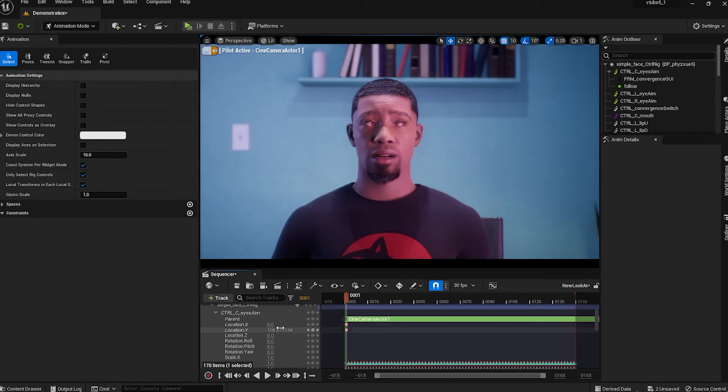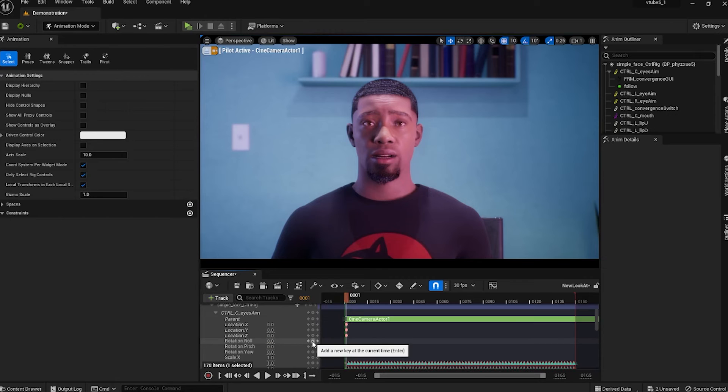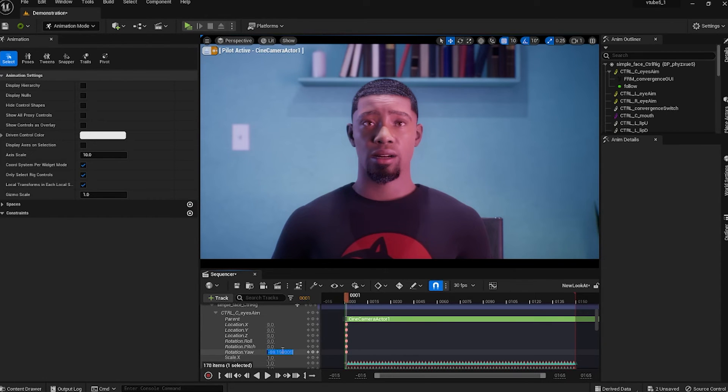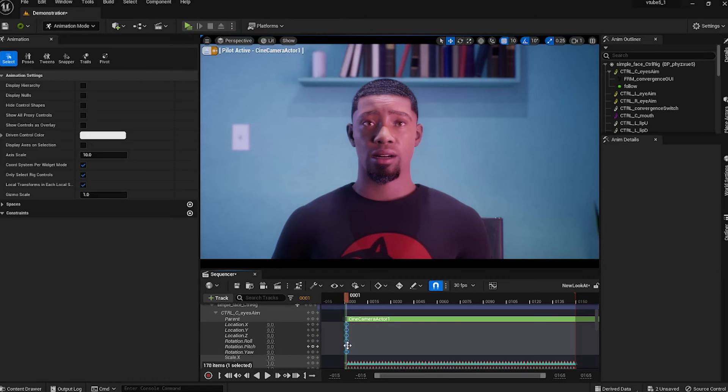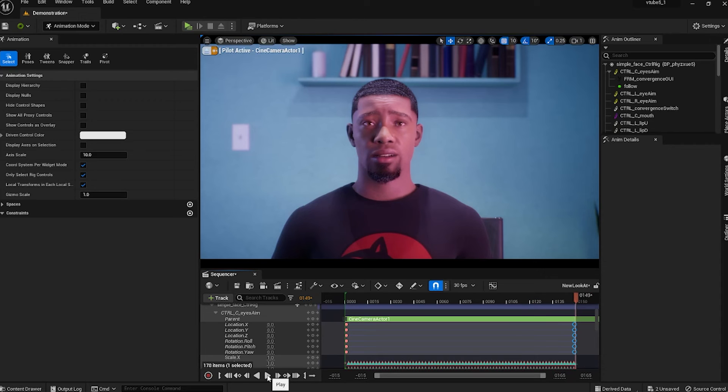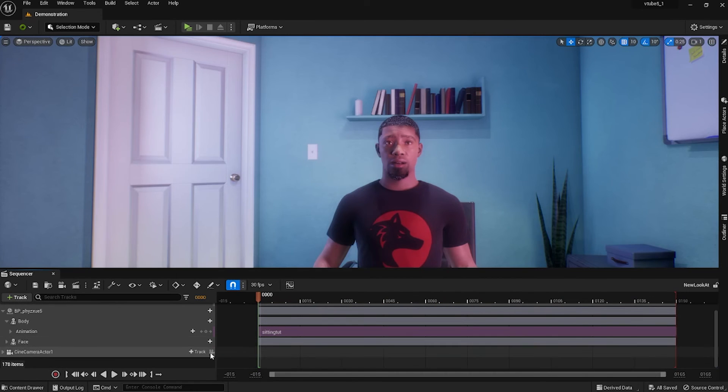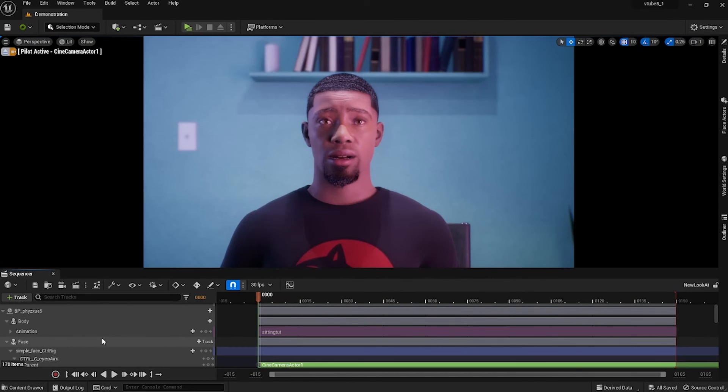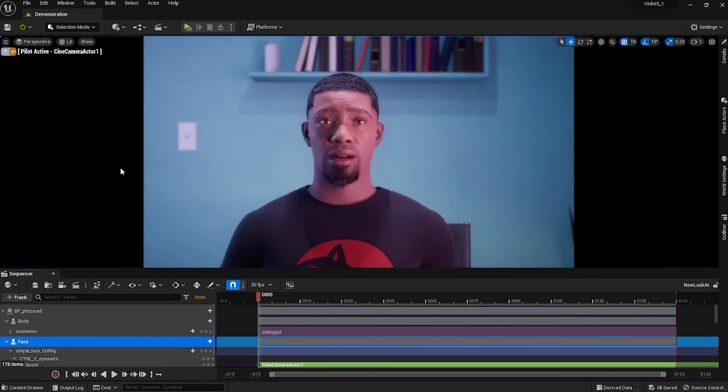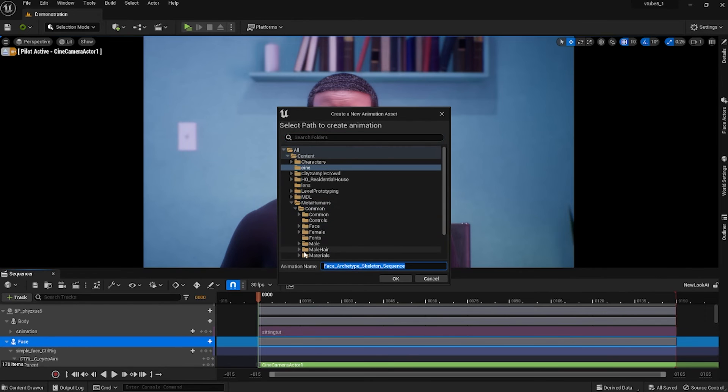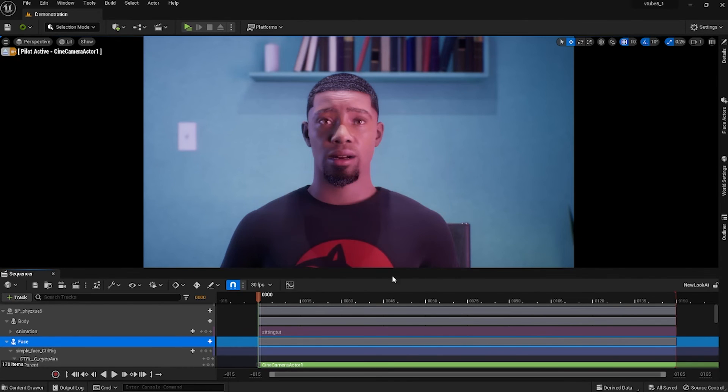At the beginning of the timeline I made new keyframes and zeroed them out. Then I copy and pasted those keyframes to the end of the timeline. Control C is to copy, Control V is to paste. From there I right clicked on the face and baked those animations to a new animation sequence, and then I deleted the control rig.